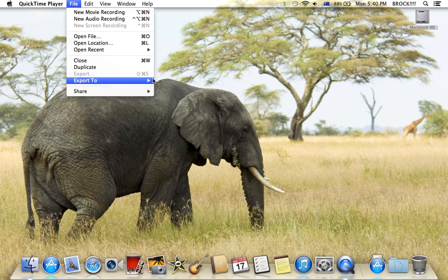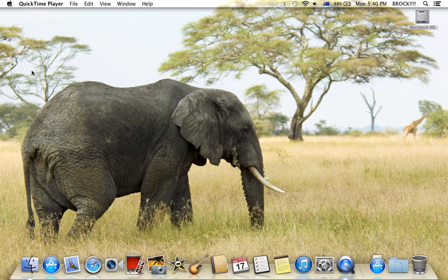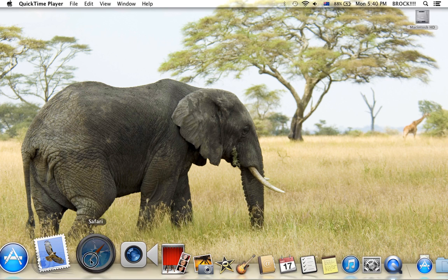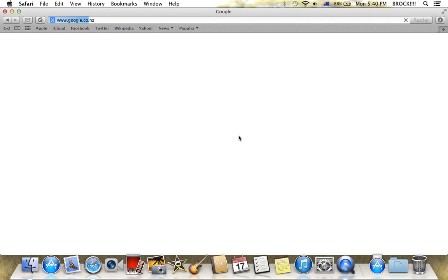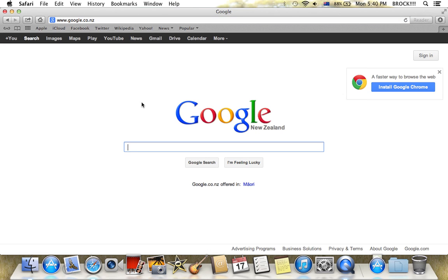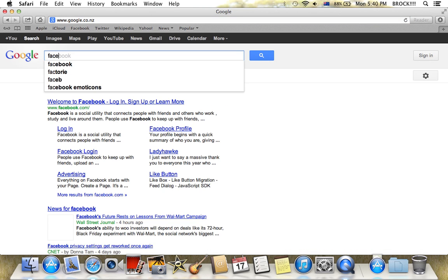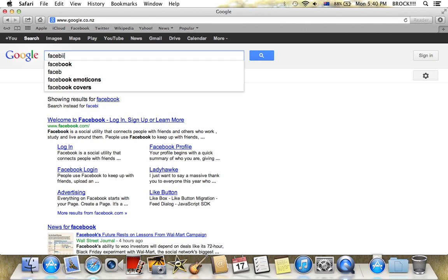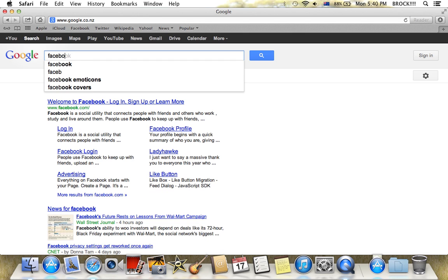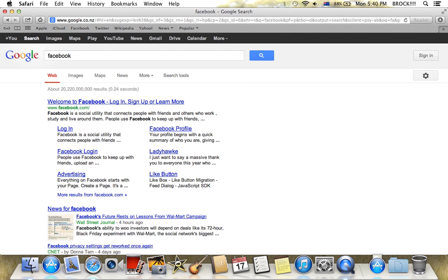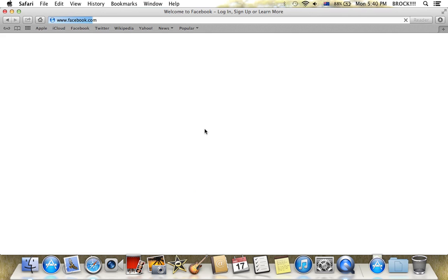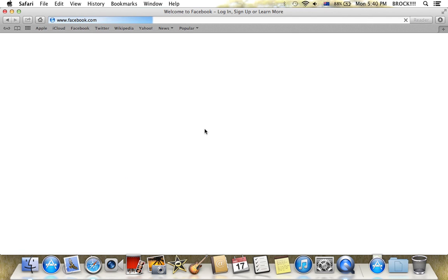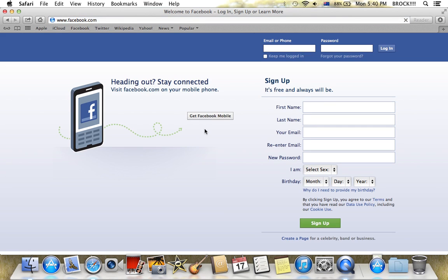So yeah, you can record any games, you can go onto Safari and everything like that. Go onto the internet, anything like Facebook. You can log in and everything.